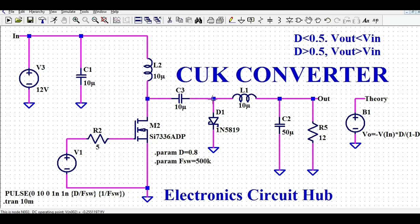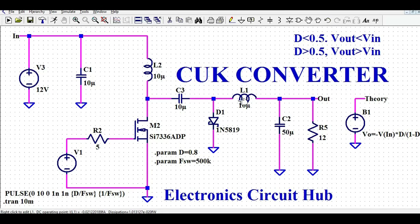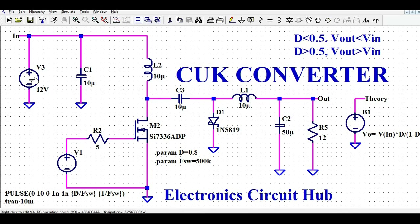Capacitor C3 can be bulky, heavy, and expensive because it's connected in series with the inductor and output. You have to be careful selecting C3. Then to C3 I've connected diode D1 — a Schottky diode — suitable for high switching frequencies. The remaining components are inductor L1 and output capacitor C2 with the load. So the major components are L2, M2, C3, D1, and L1.